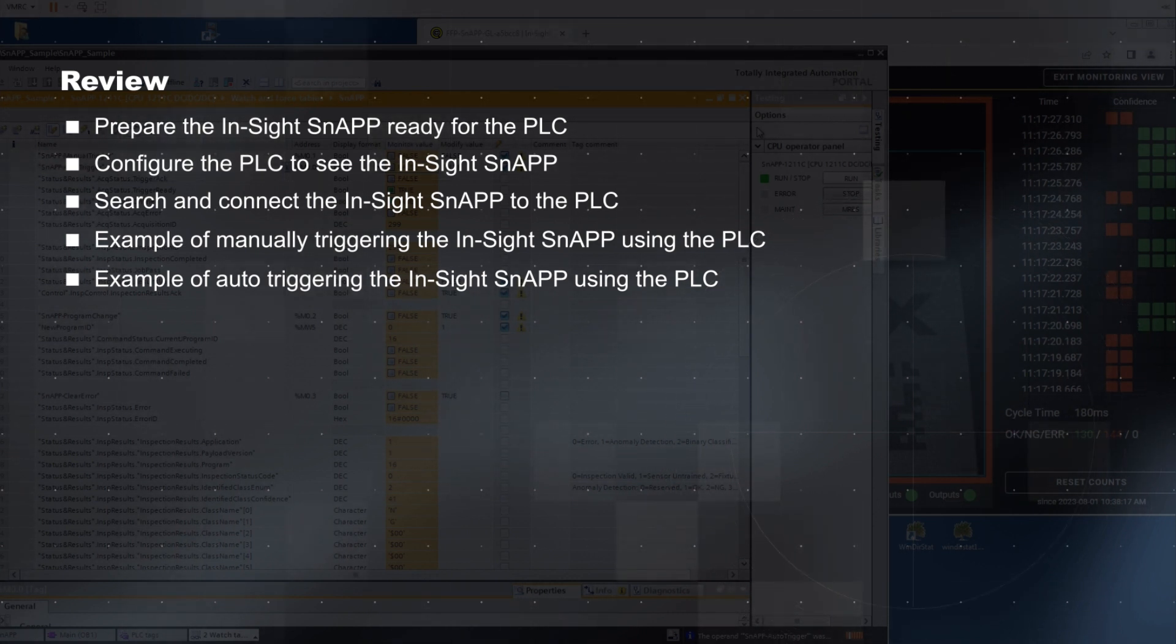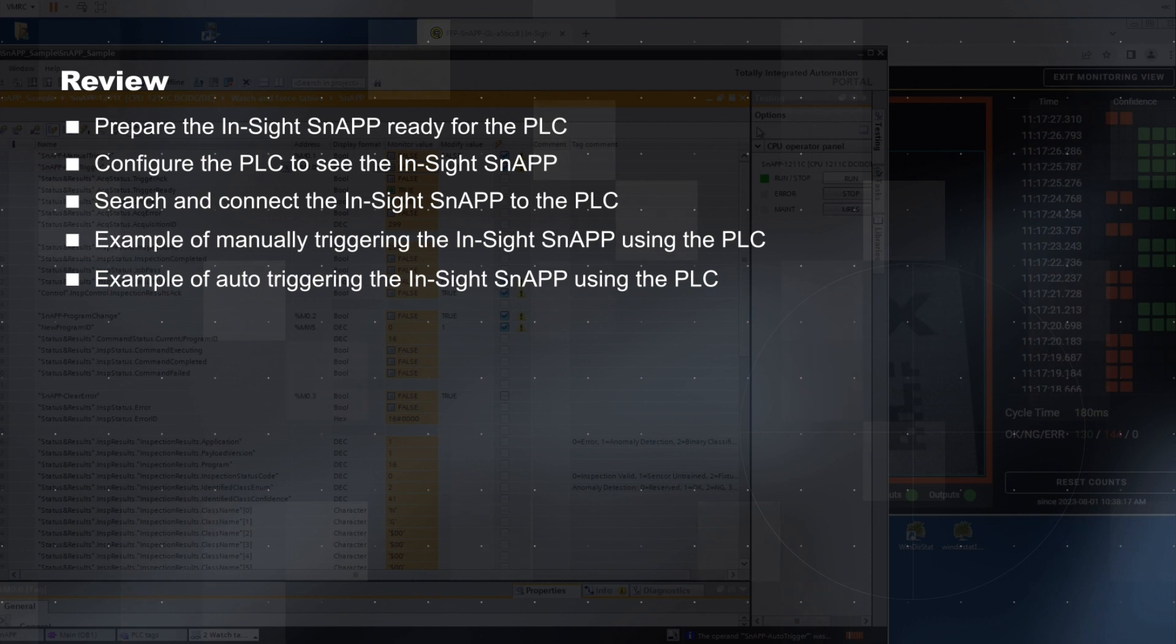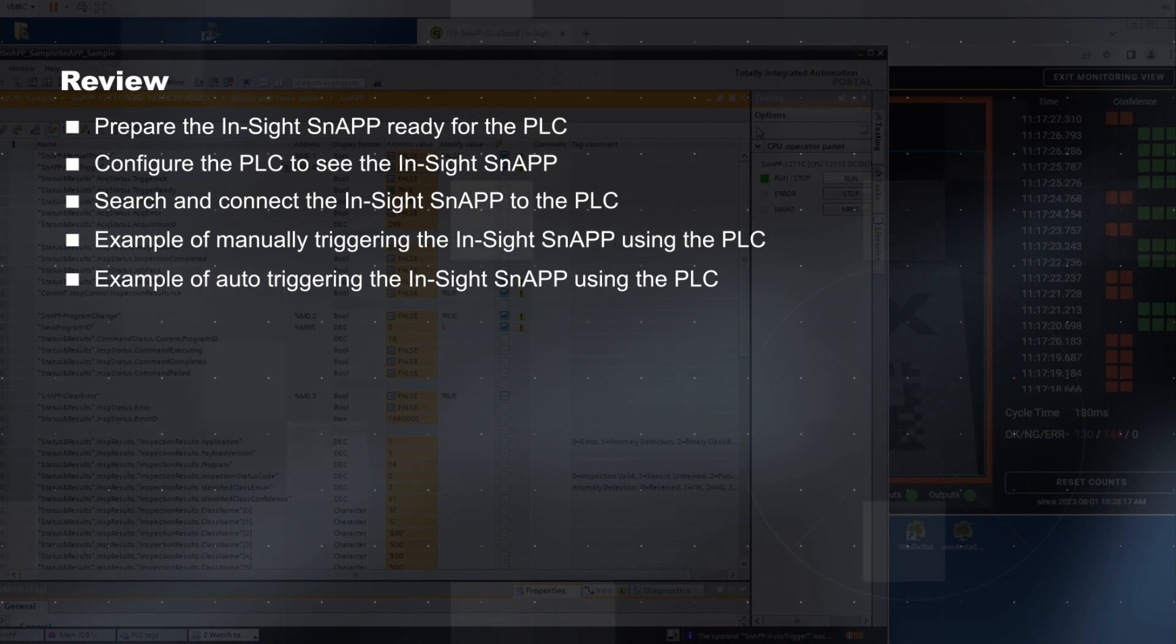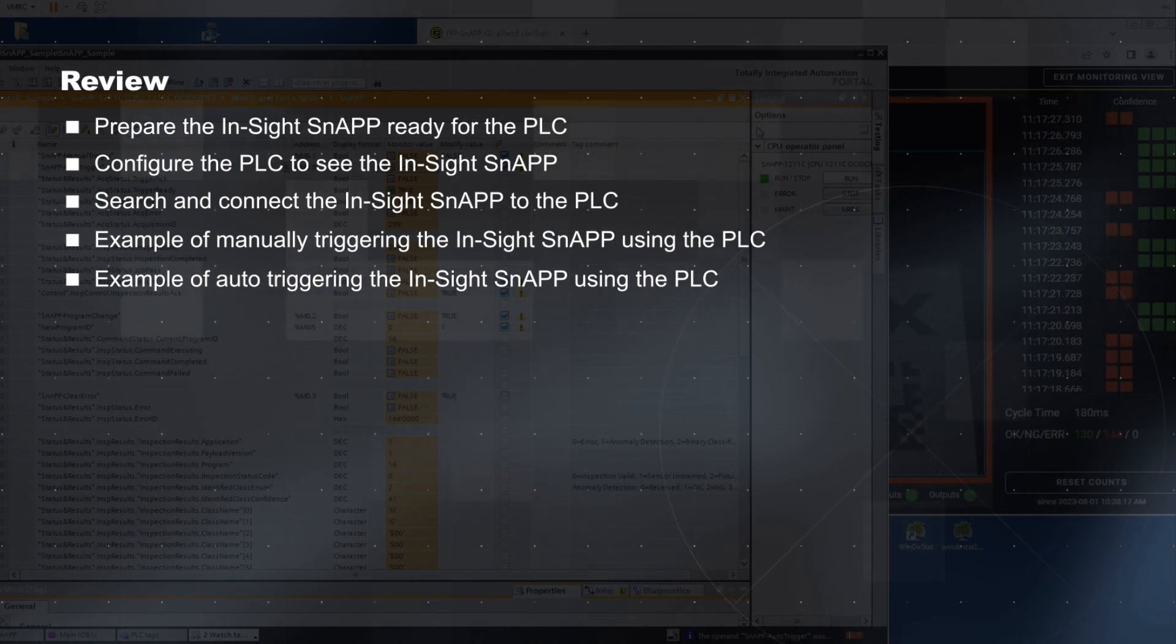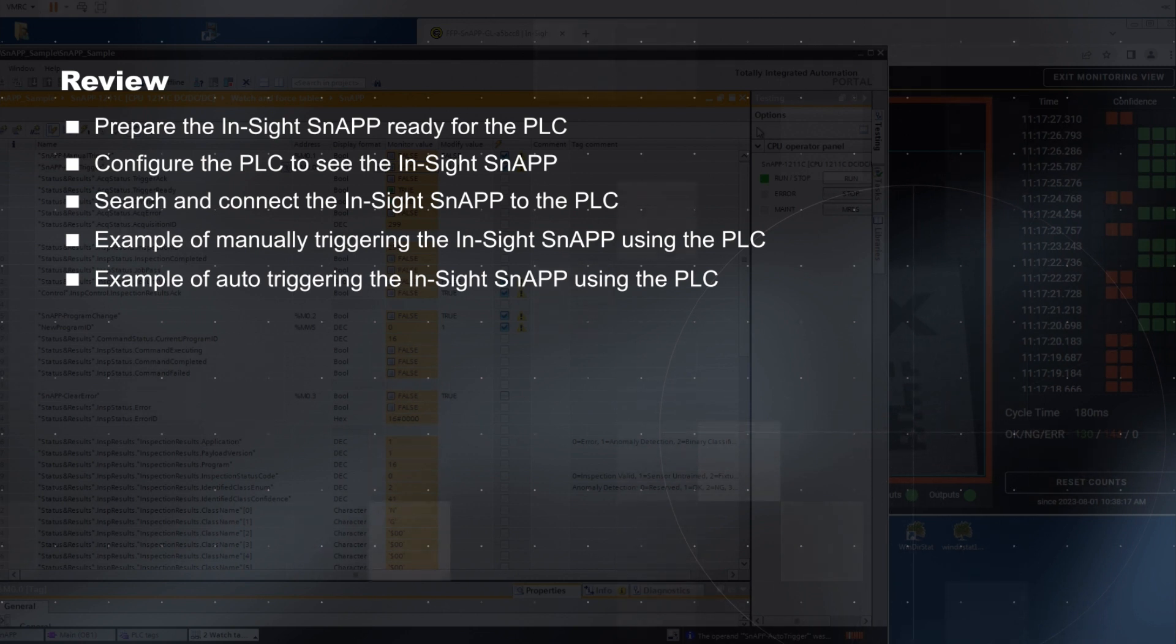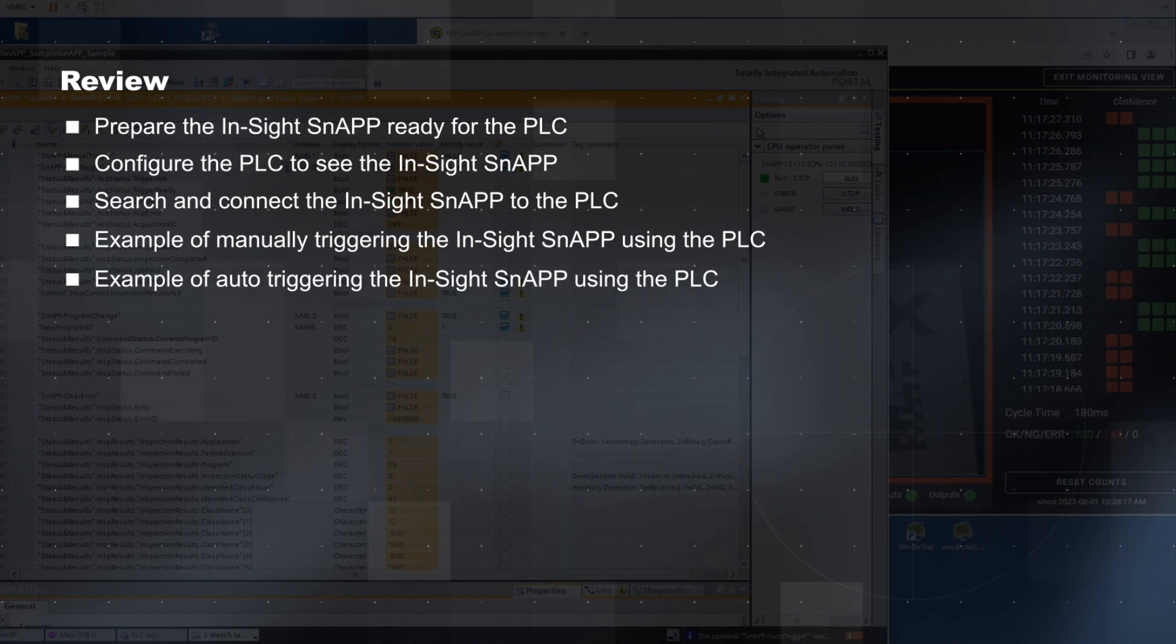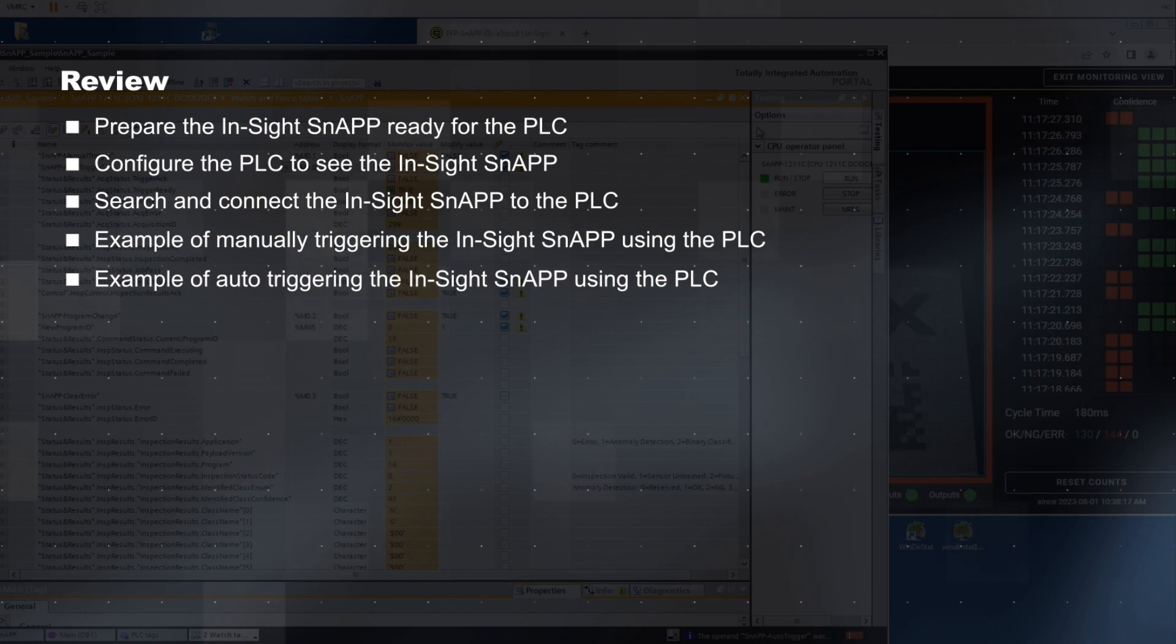The Siemens PLC and the InSight snap are now connected. You can now set the PLC to trigger your InSight snap. Enjoy the InSight snap sensor and its integration with Siemens PLCs. Thank you for watching.